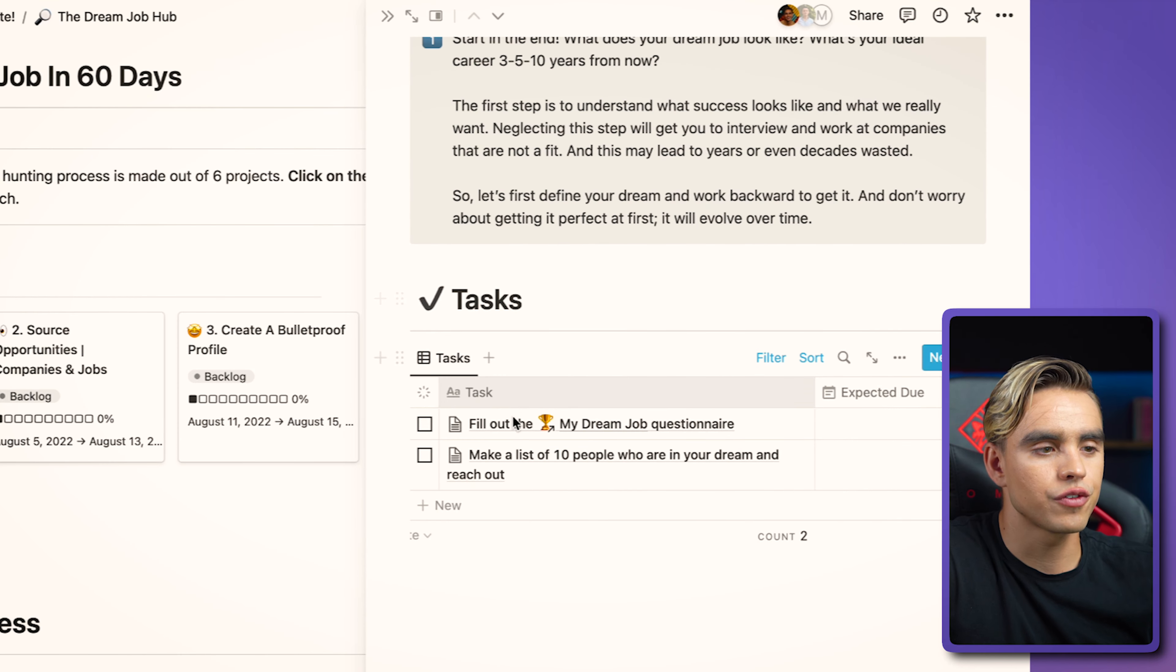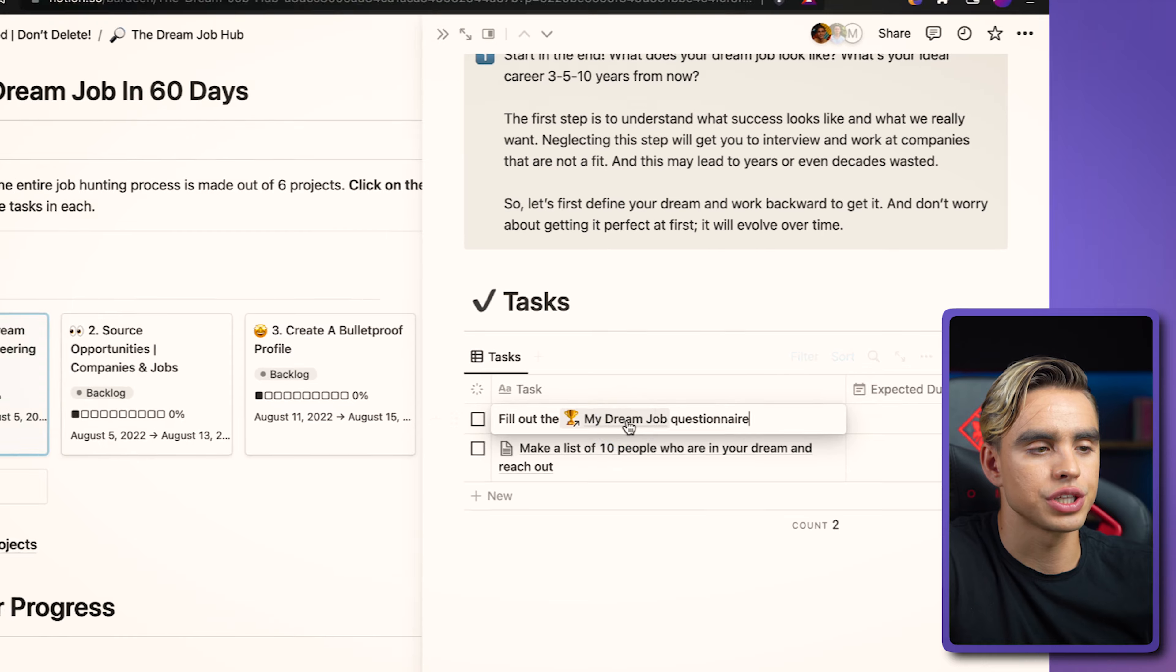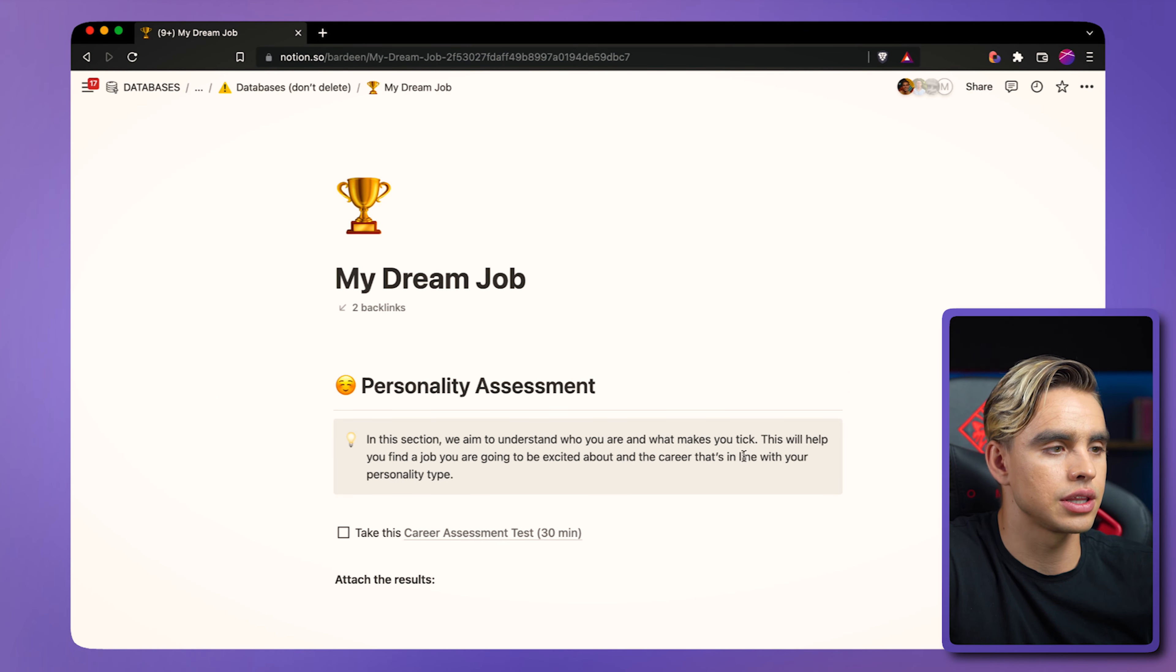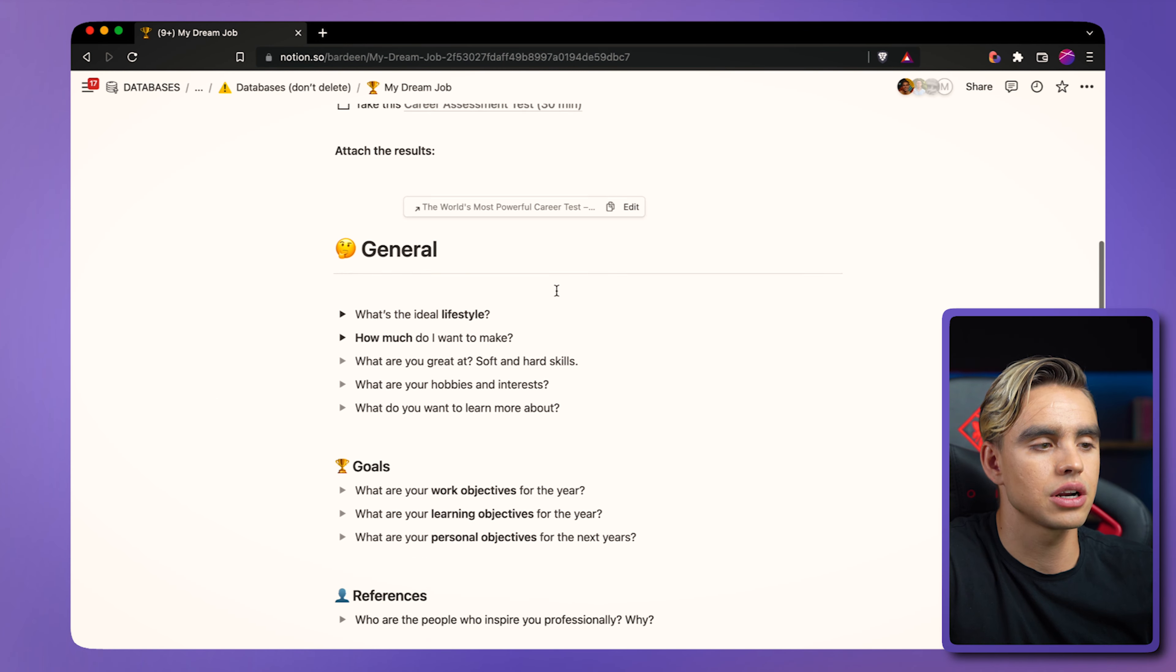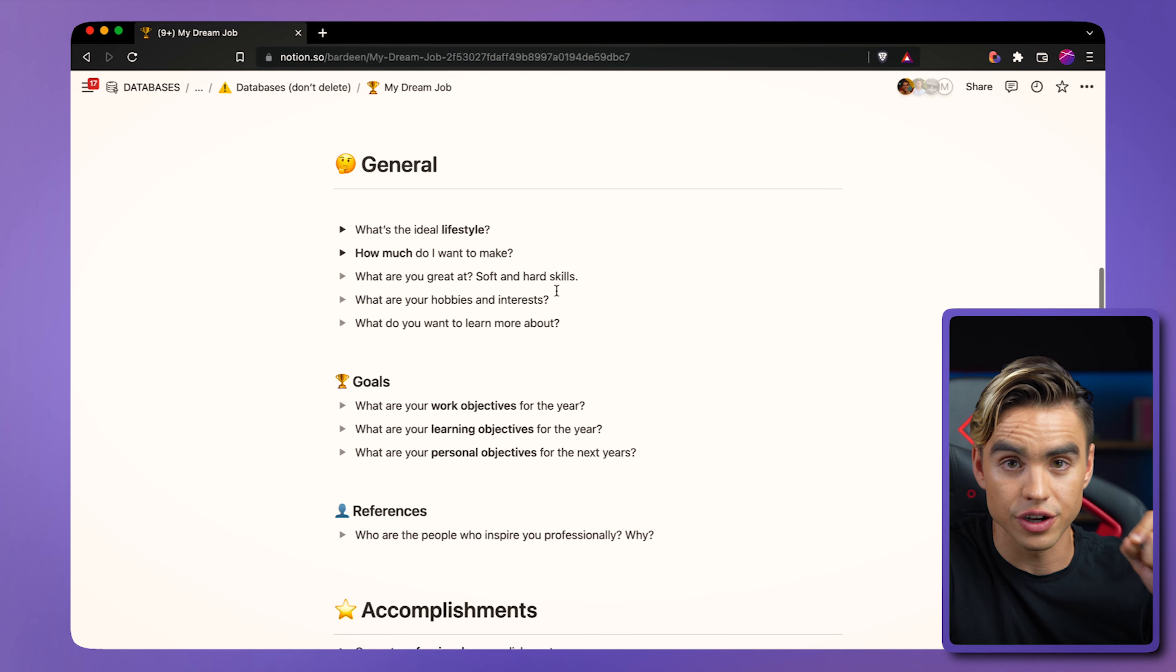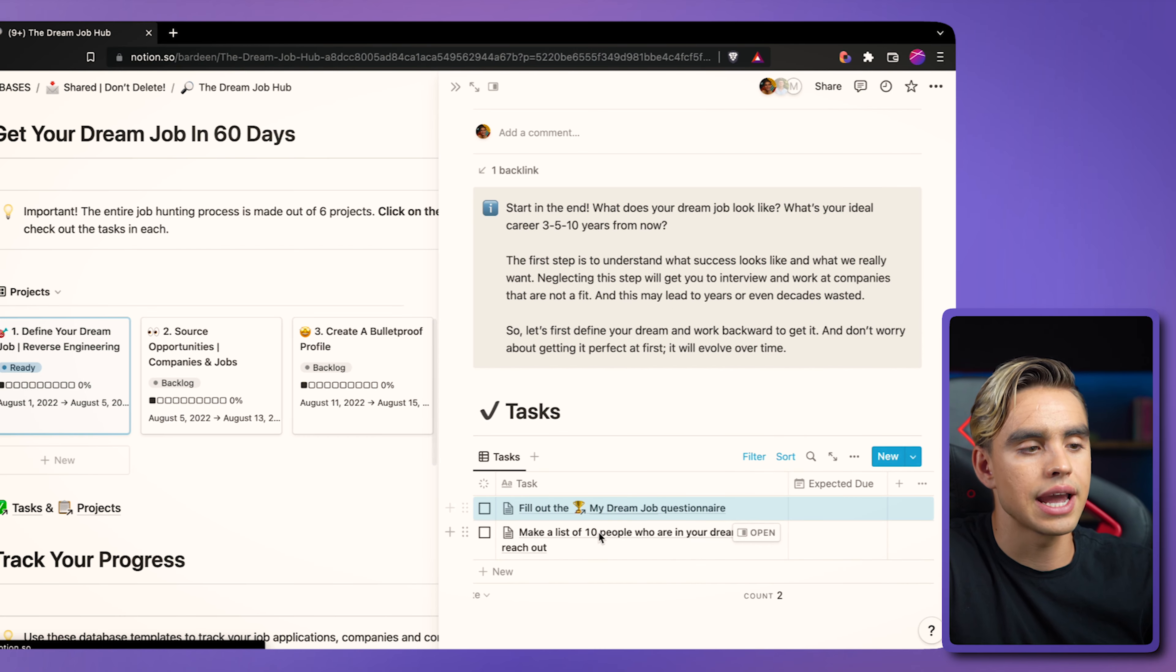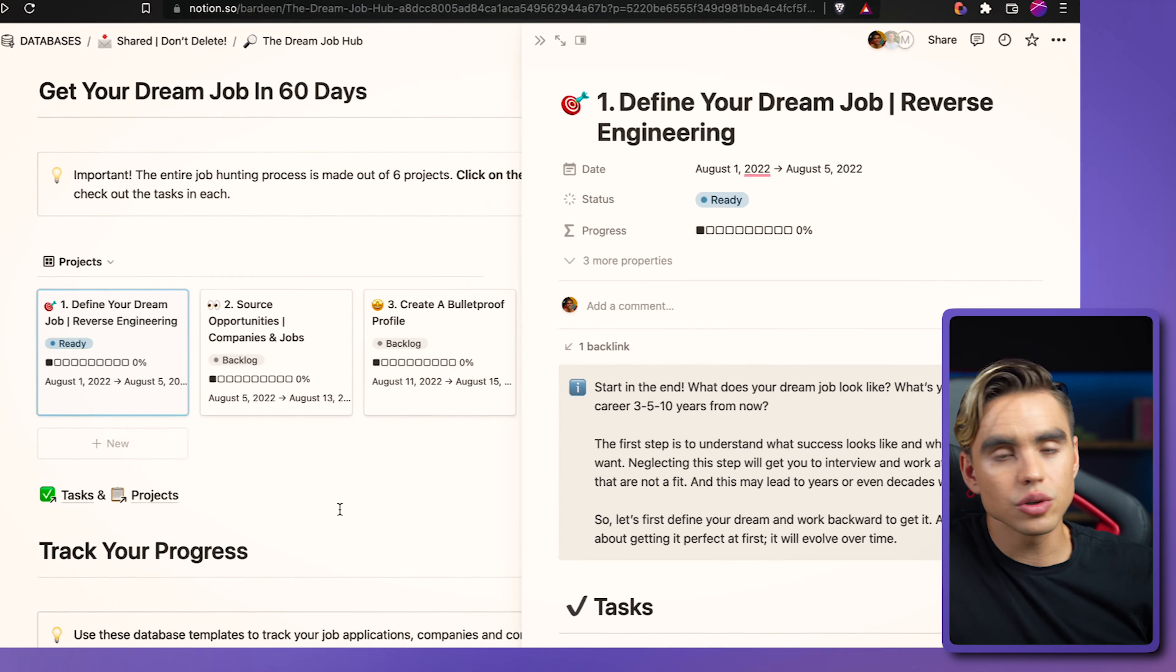So first, we'll need to fill out the dream questionnaire. So you can click on my dream job and answer a few questions to figure out what your dream job looks like. Then you will check it off and move on to the next task.